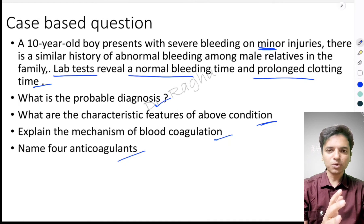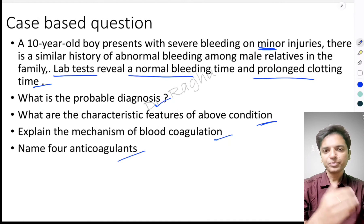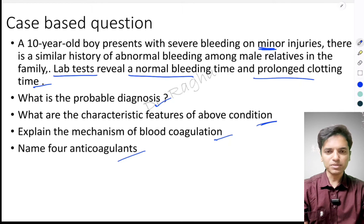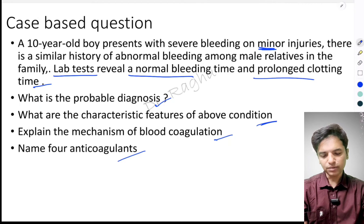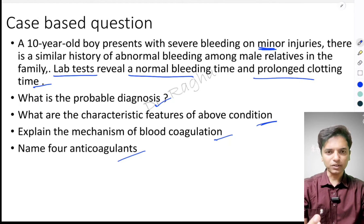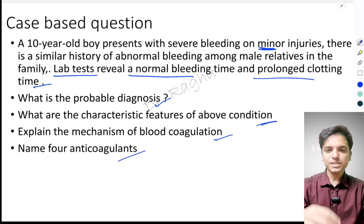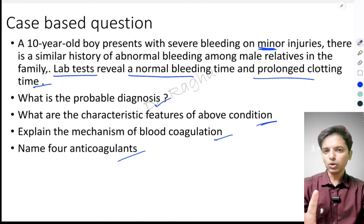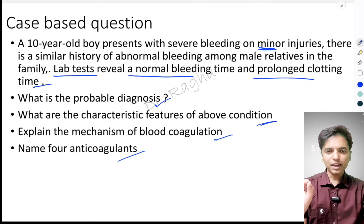The clotting time is prolonged. Of course, when the clotting factors are deficient, the clotting time is going to be prolonged. So the probable diagnosis is either hemophilia A or B — writing plain hemophilia is more than enough.